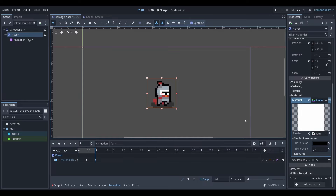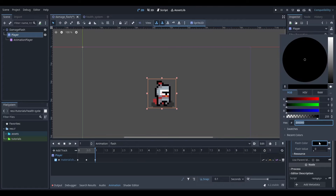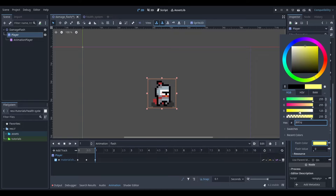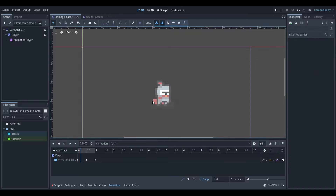You can change the colour of the animation by selecting the flash colour option, changing the colour wheel and selecting the colour. I want my flash colour to be white so I'm going to set all these to the max. We can now play our flash animation again and you can see that it's white.